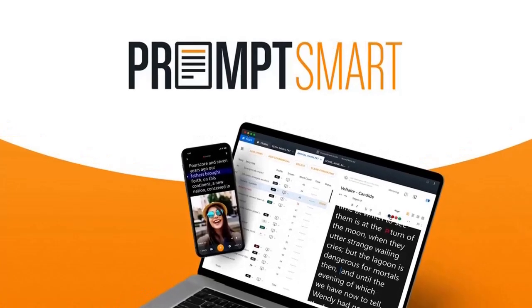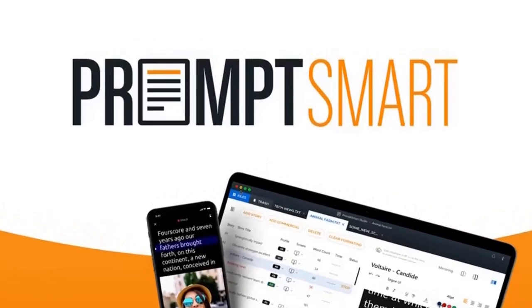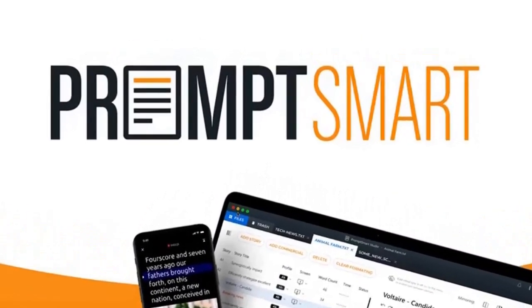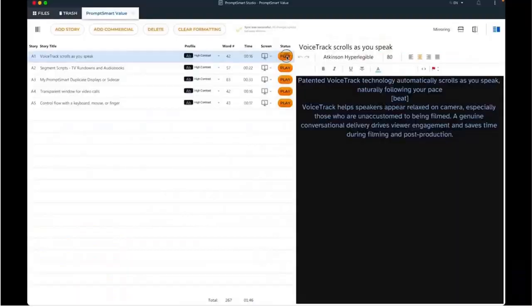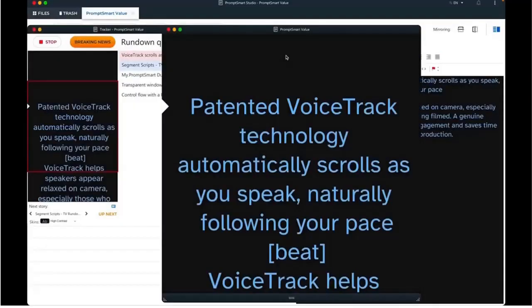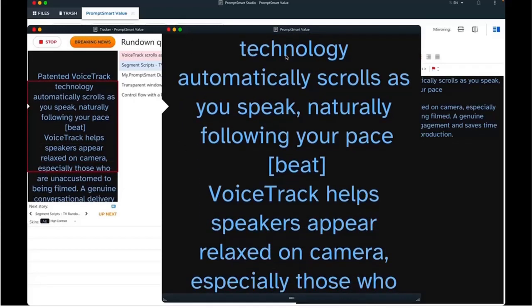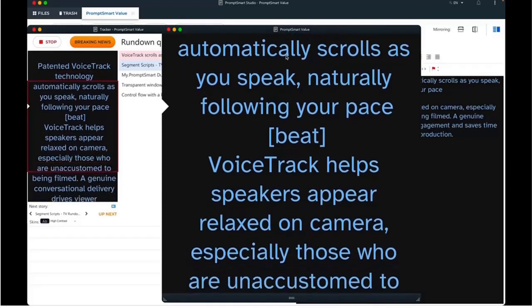Hello everyone, today I will show you a new software called PromptSmart. PromptSmart is a personal teleprompter tool that only scrolls when you speak, so every presentation is crystal clear.